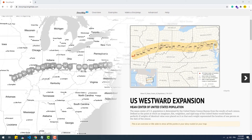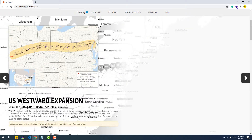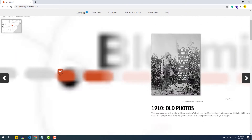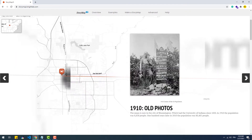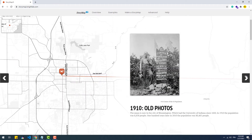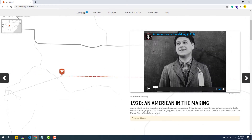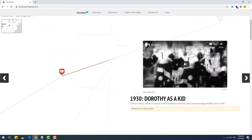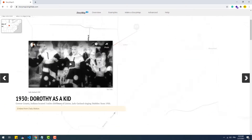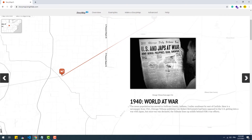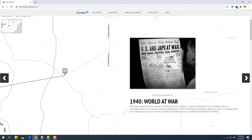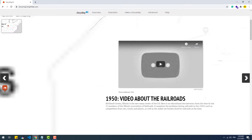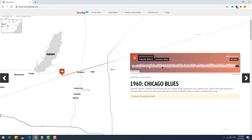StoryMap.js is another creative storytelling tool that Knight Lab offers to make it possible to present a set of data or to tell a story about a list of events with more emphasis on the locations of their occurrence. It is basically a slider that incorporates interactive maps and different media types like video and images to create a pleasing visual experience.